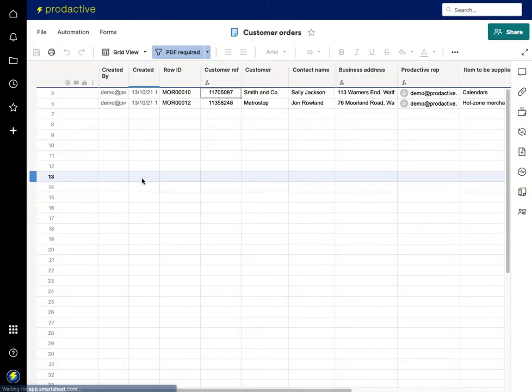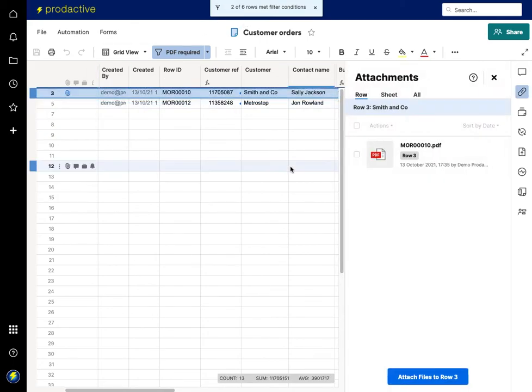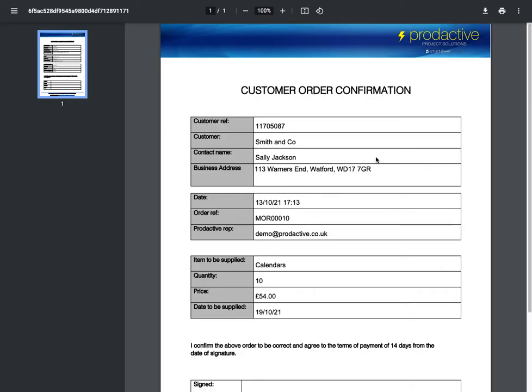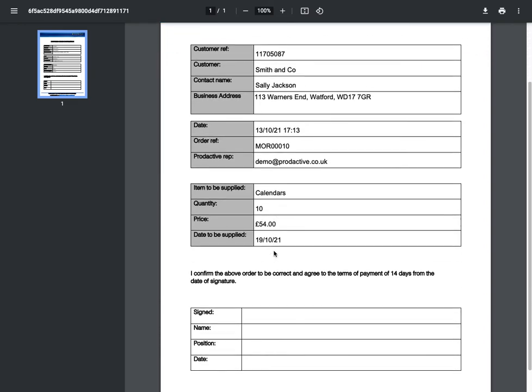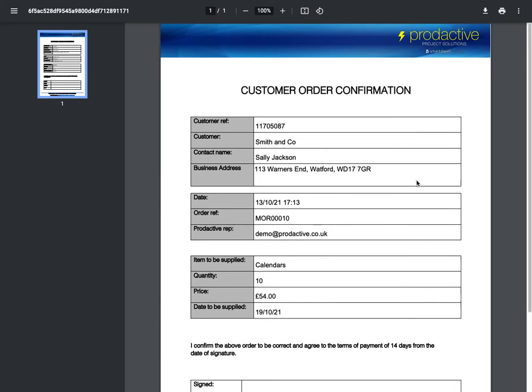So if I return to sheet, you will now see that is now here. And if I click on this one, PDF has been created, open it up, and you can see the information that's in the sheet has now been added into here.